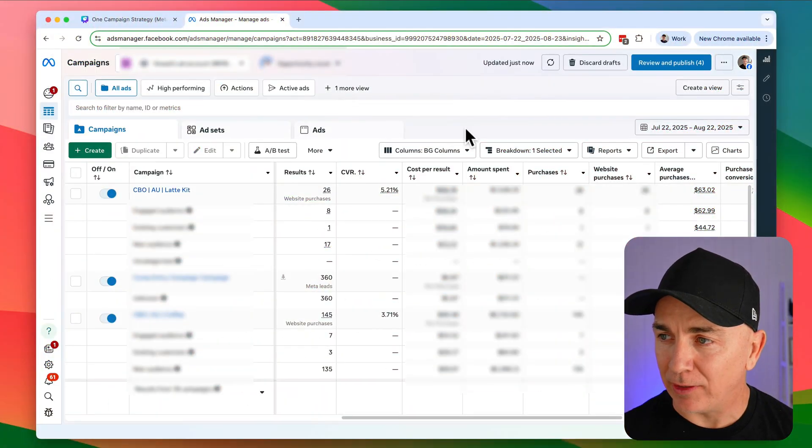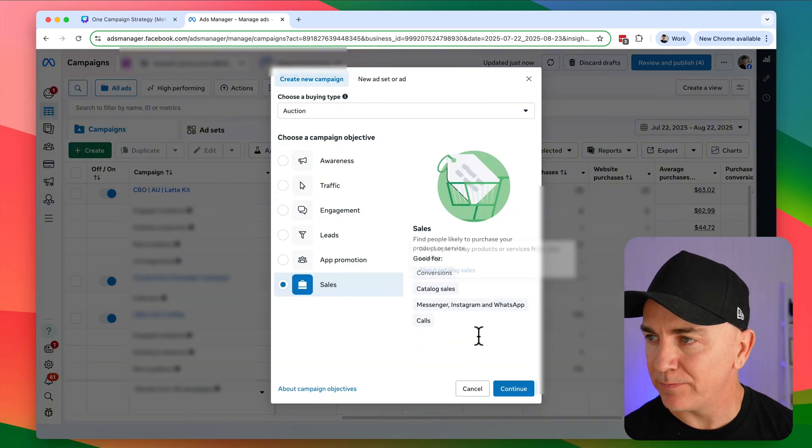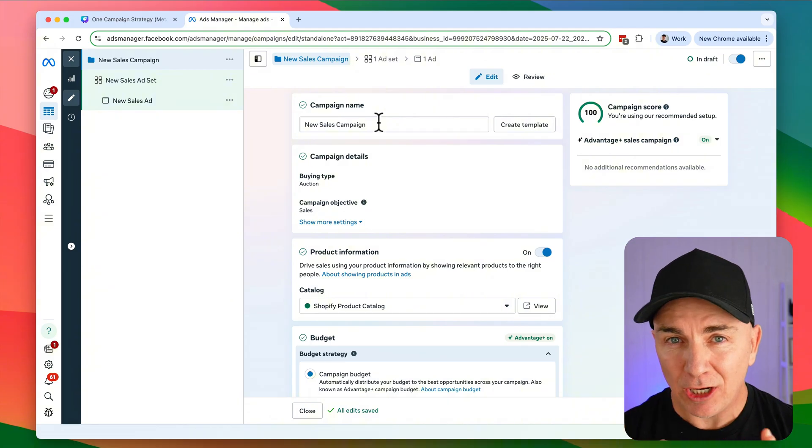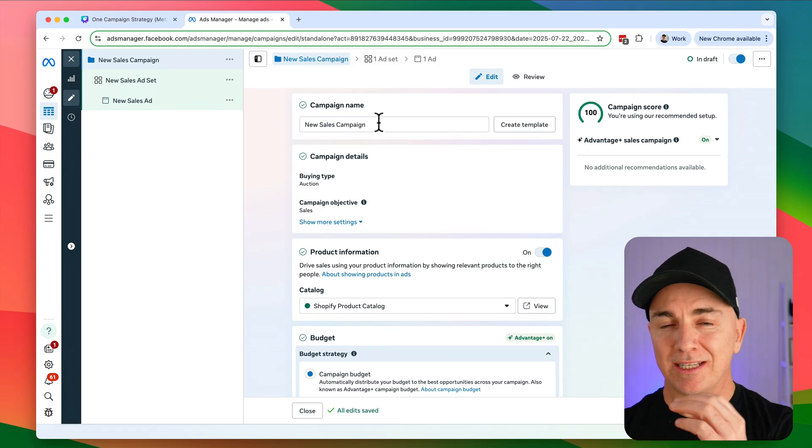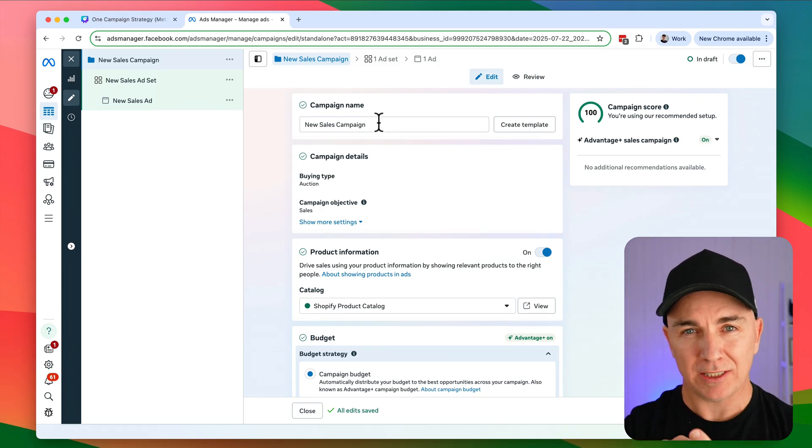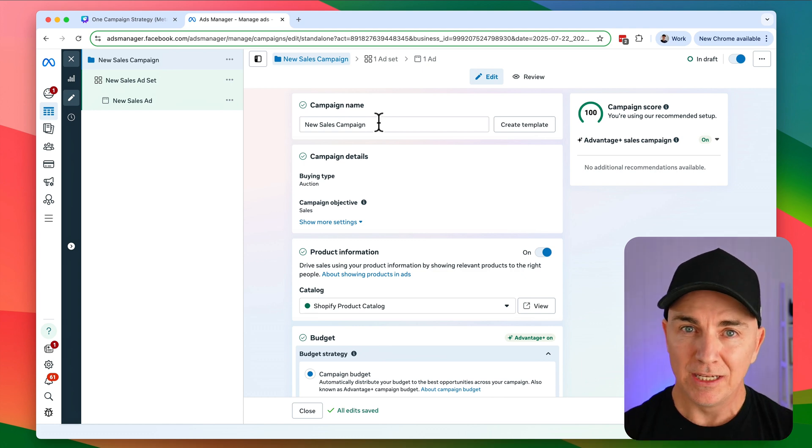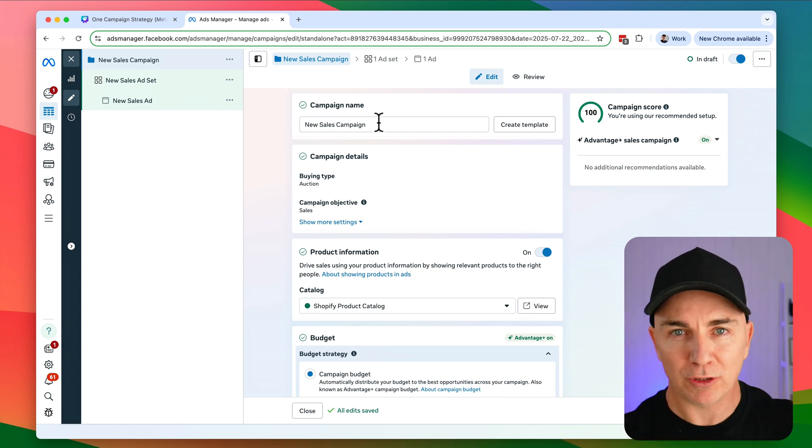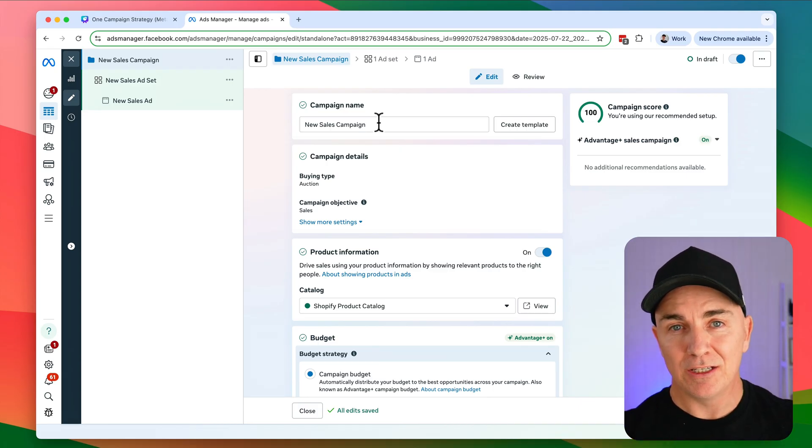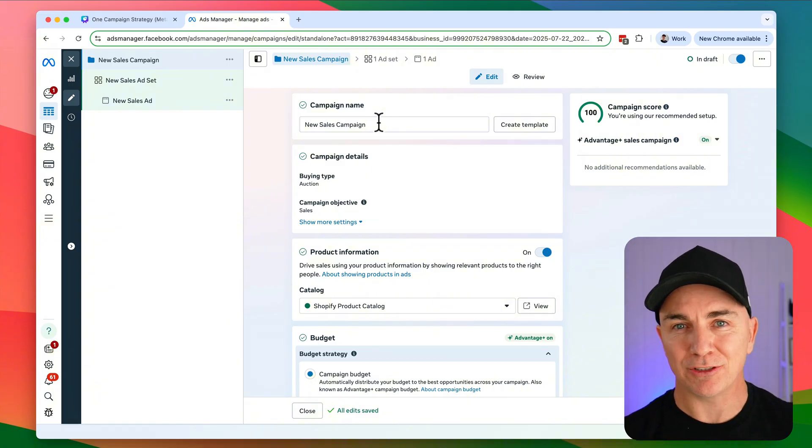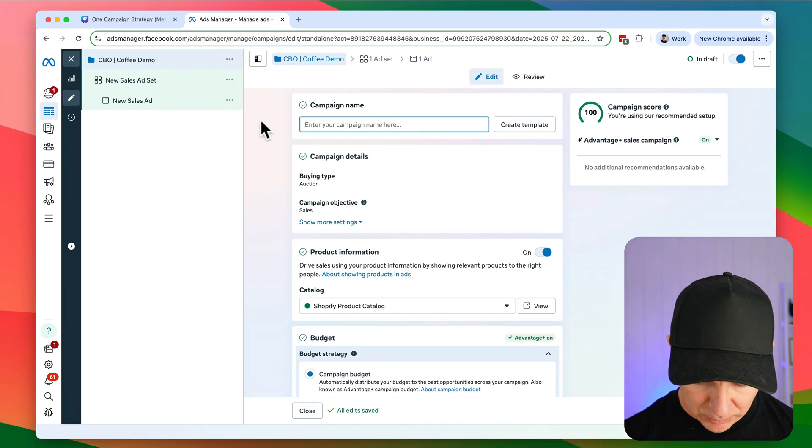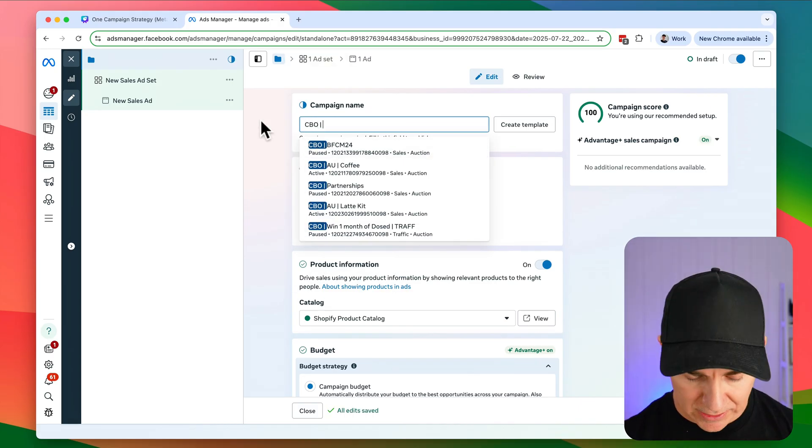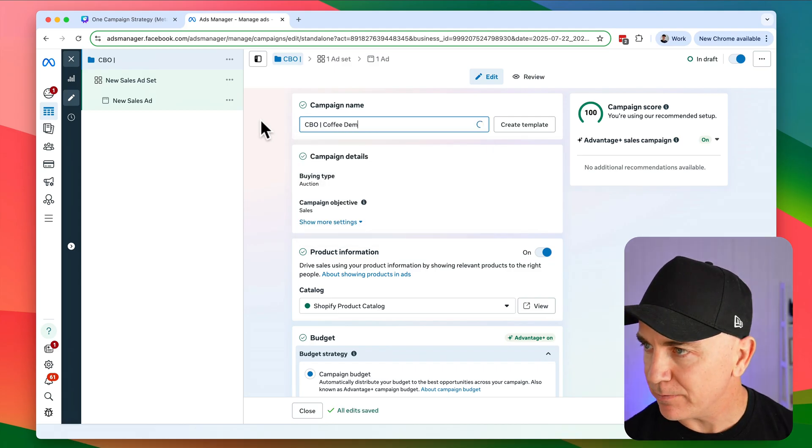Let's head to our ad account. We're going to click create and we're going to choose a sales-based campaign. We're going to click continue. And here we're going to name the campaign. Now with this type of single campaign strategy, each campaign is focused on selling a product for a specific type of audience. So we don't want to blend or keep it too generic. So in my world, we sell coffee and we have different types of coffee. We have normal strong coffee, vanilla coffee, decaf coffee. Each of those would be their own campaign. So we're going to call this one CBO, which stands for campaign budget optimization. We'll call it coffee and I'm just going to call it demo.